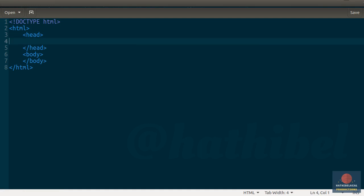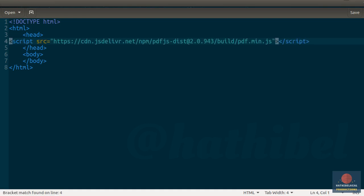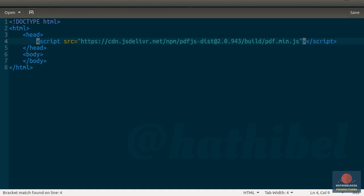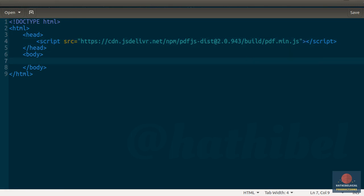Back in our code editor, just paste the script tag in the head section. As I mentioned earlier, PDF.js helps you render PDF content on an HTML5 canvas element. So let us create a canvas tag inside the body of our webpage. I'm going to call it MyCanvas.